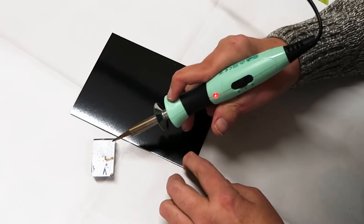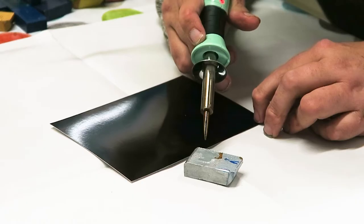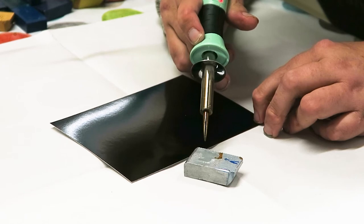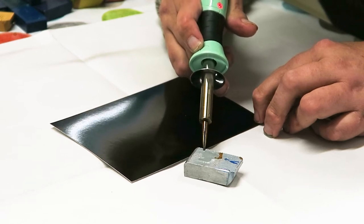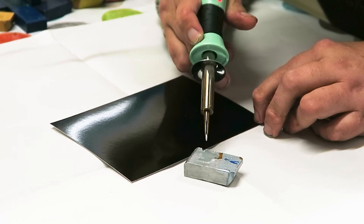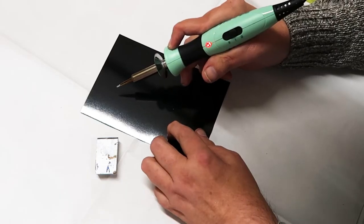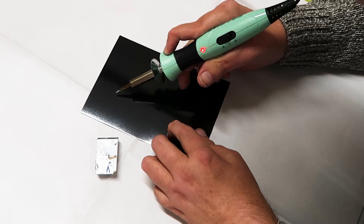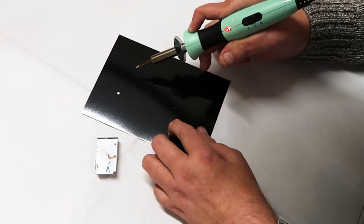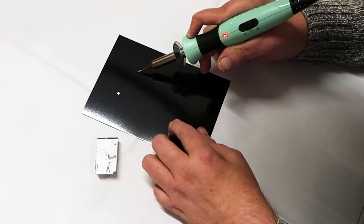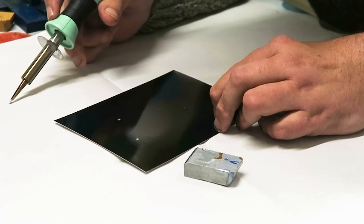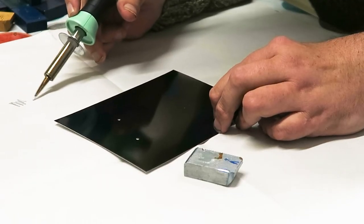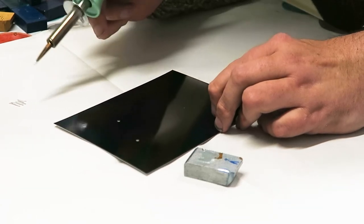So you rest the nib of the heated tool onto the wax block and it will suck up some wax. I'm going to pop a spot down there and a spot here and I'm just going to run that out.